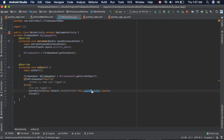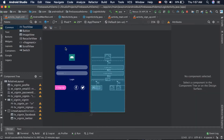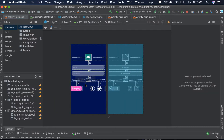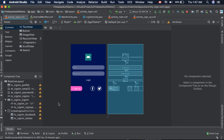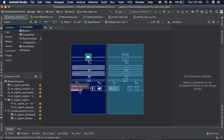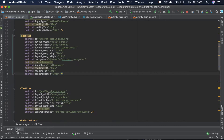Inside that login activity we are not actually implementing the login activity here yet, because we cannot log in before actually signing up. We first need to provide functionality to this button so that the user can jump to the sign up page, and there we will get the email address and password and then do the sign up.